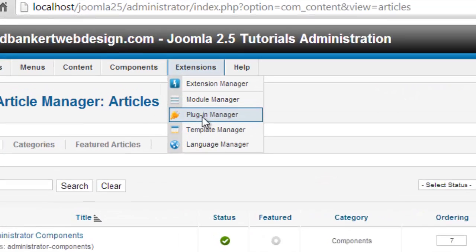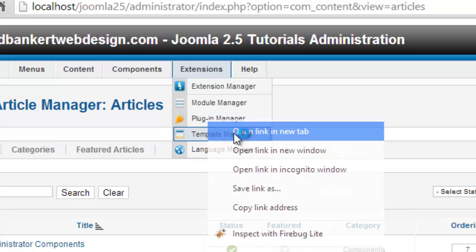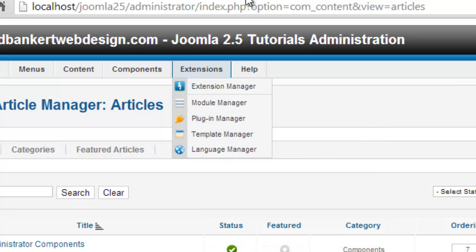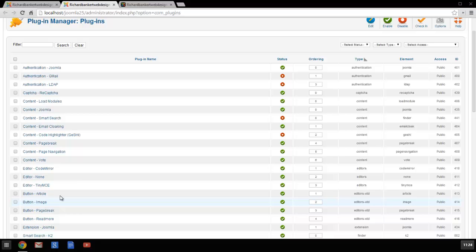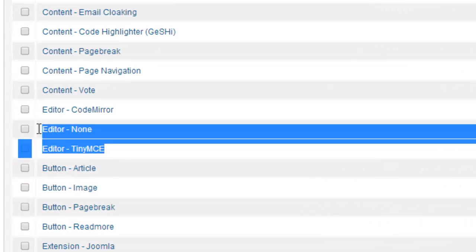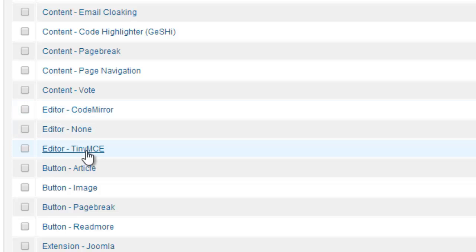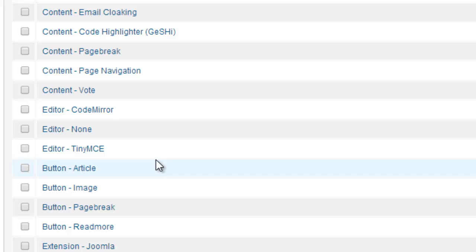We're going to go to Extensions, to the Plugin Manager, and open that up. Here you can see we have a number of editors installed: TinyMCE, CodeMirror, and None. We're going to click on the TinyMCE editor.